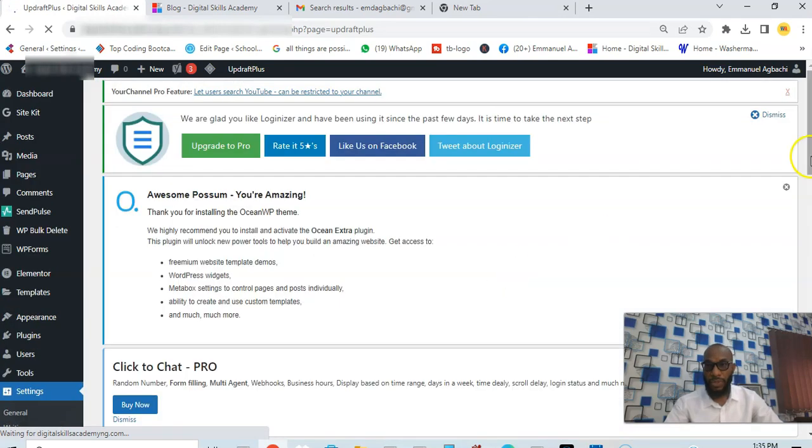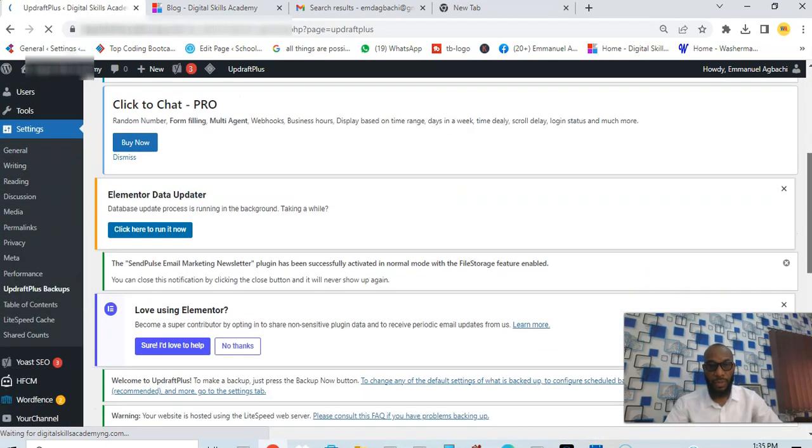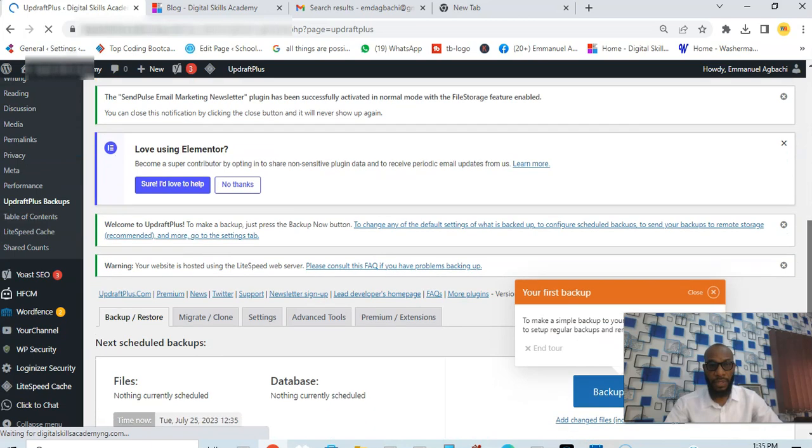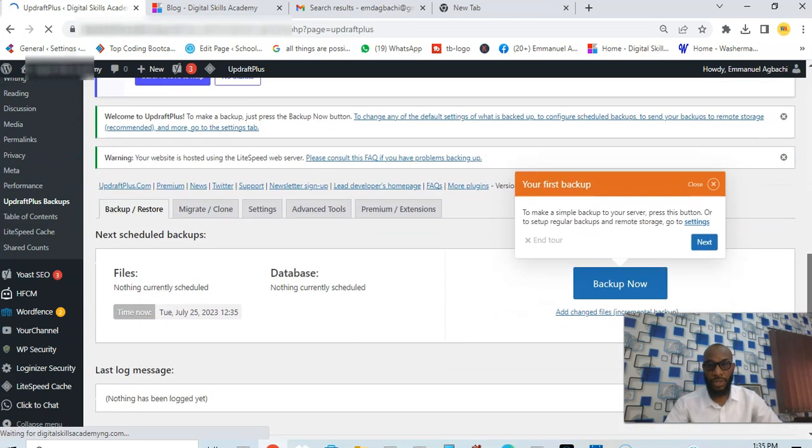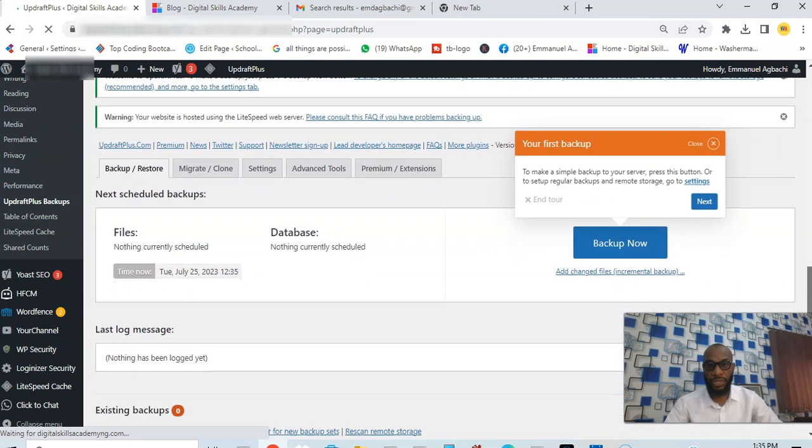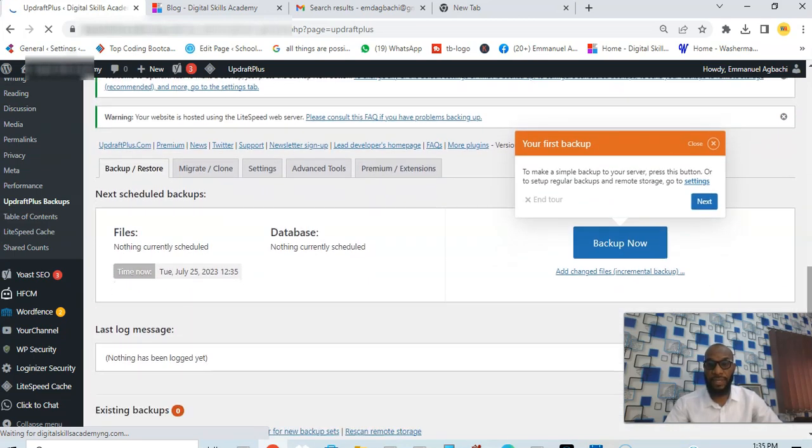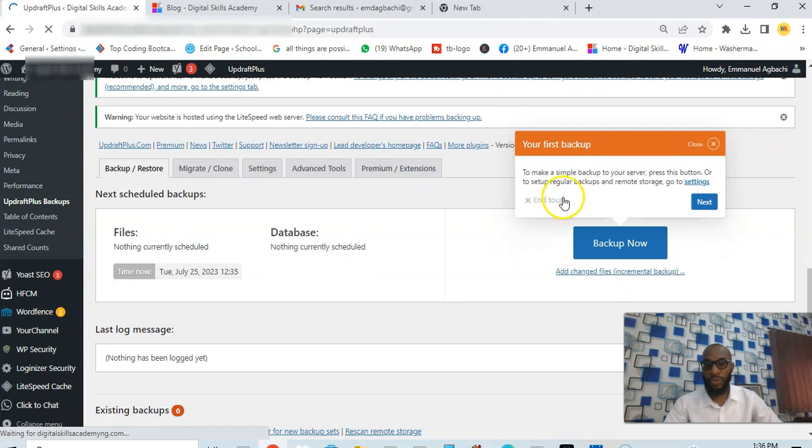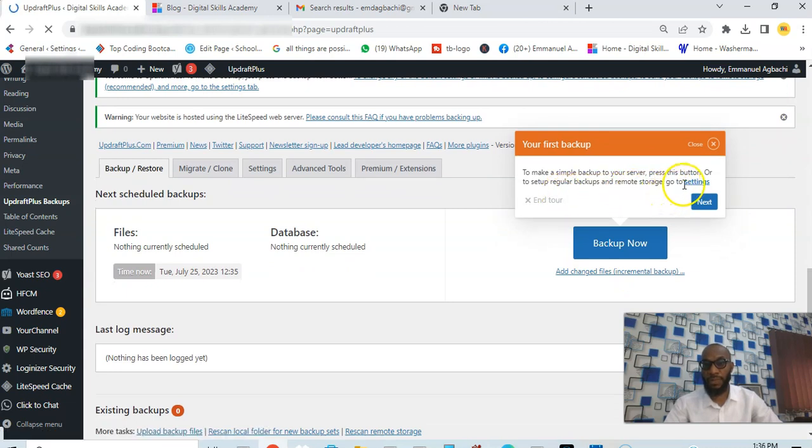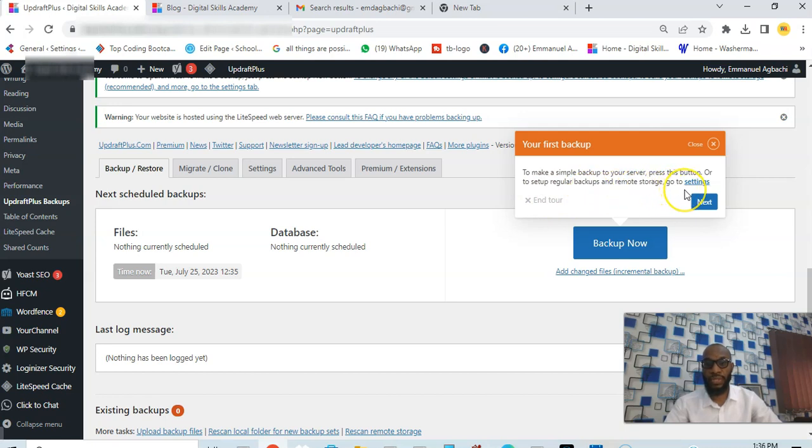Come down here so you're going to see this message: your first backup. To make a simple backup to your server press this button, or to set up regular backups and remote storage go to settings.